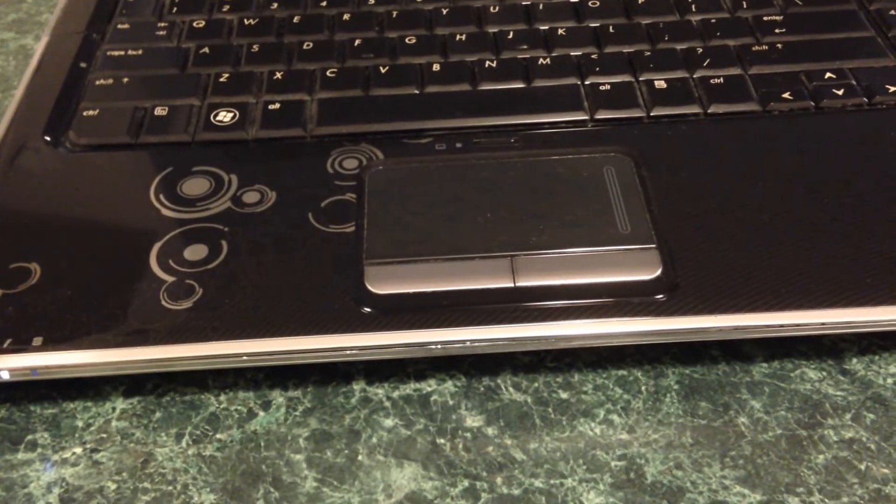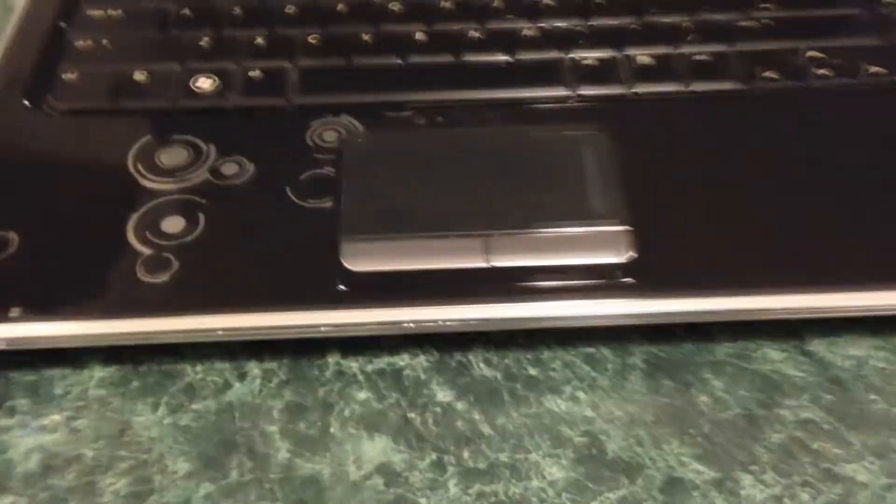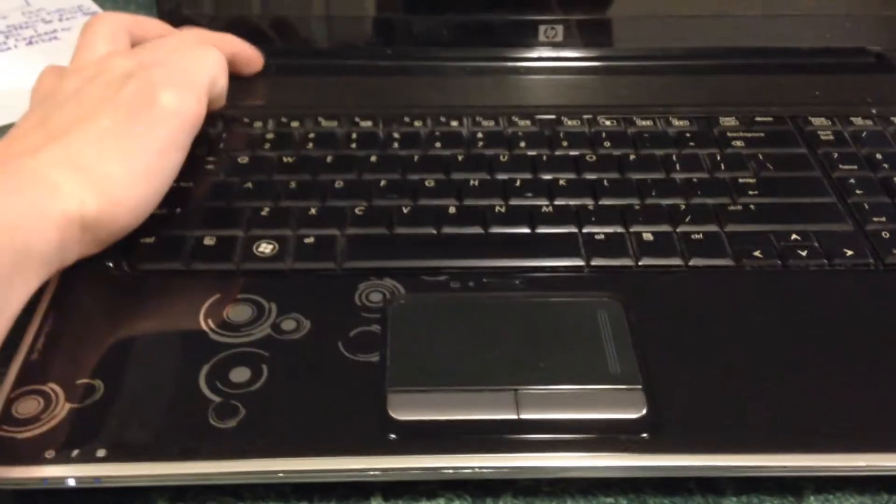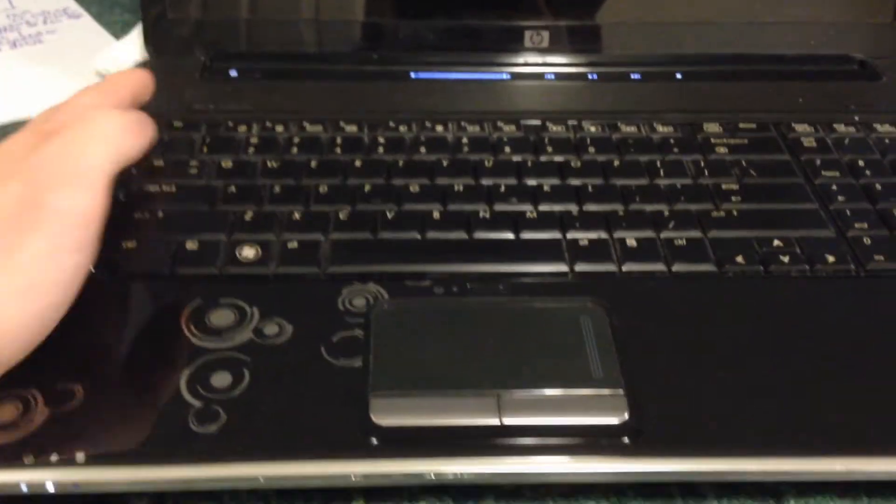It's making a very whiny noise. I don't know if you guys can hear it but it's pretty bad. I'm going to go ahead and power it on.